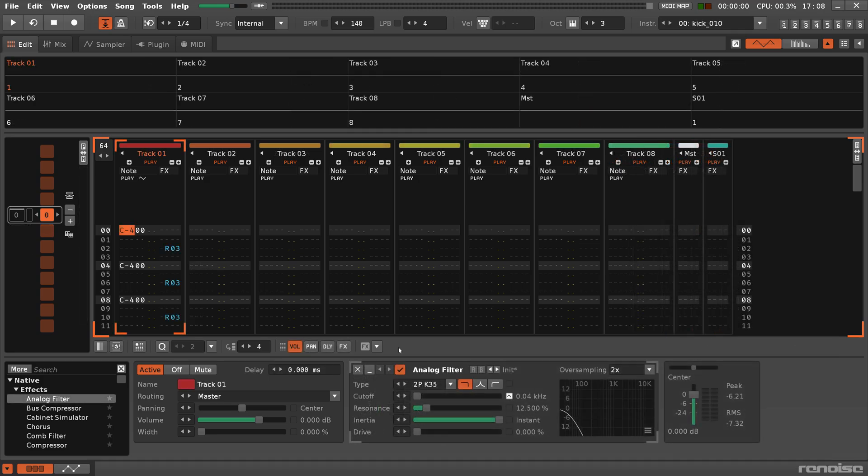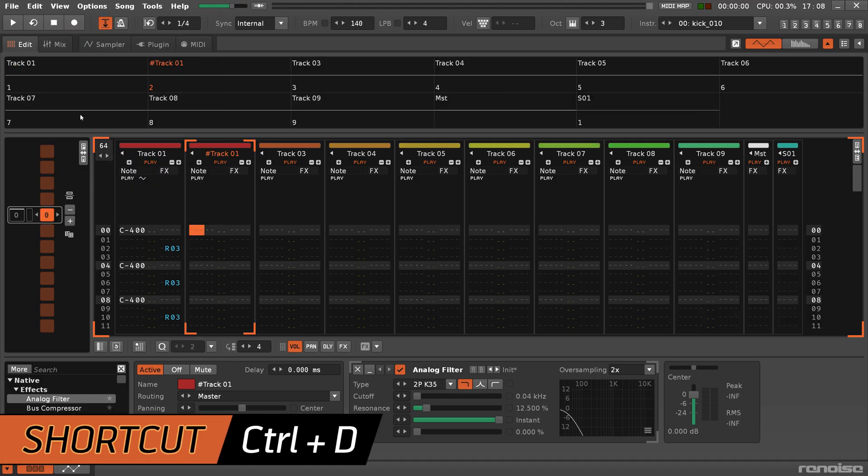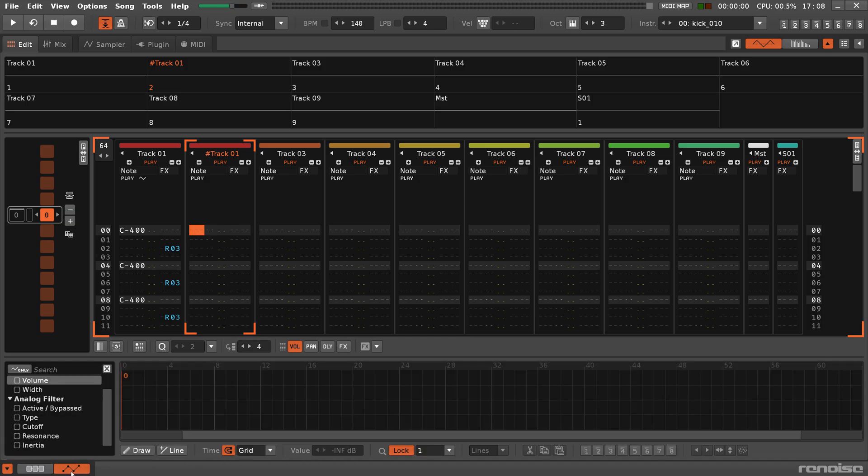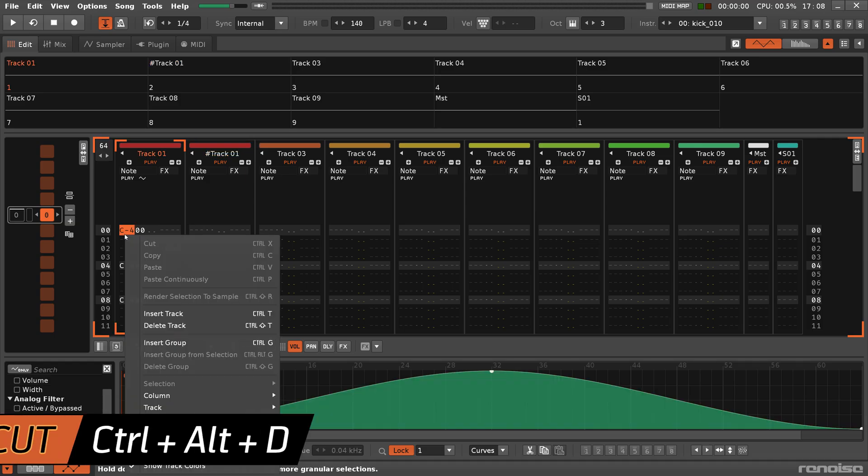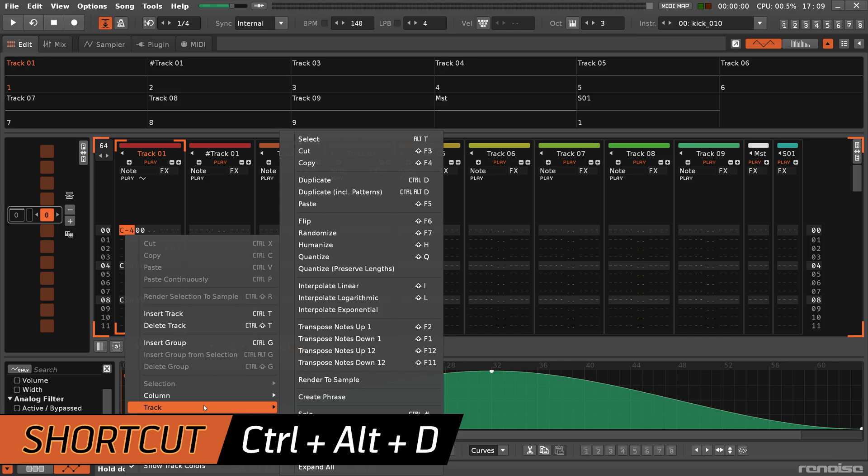Exact copies of tracks can be created with the Duplicate Track command, which will duplicate the columns and the effect devices, but not the notes, effect commands, and automation. To do those as well, choose the Including Patterns option.